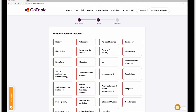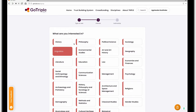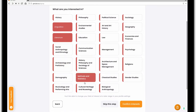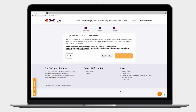Here you need to specify what you are interested in — for example, disciplines, other terms, and so on. I will go with linguistics and literature and maybe cultural heritage. You can also skip this step if you want, and after confirming your interests, proceed to the next step.